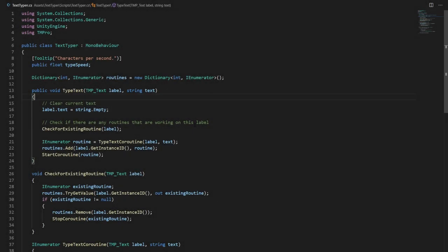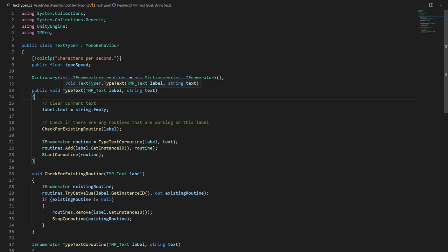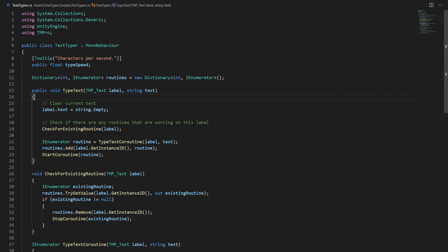In our text typer class we have a couple of methods and a coroutine. So let's start with a method called type text. It gets the TextMesh Pro text variable and a string variable. At the beginning of the method we simply clear the current text from the label and then we check if an existing coroutine exists.